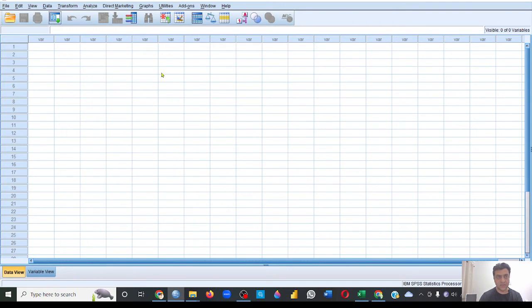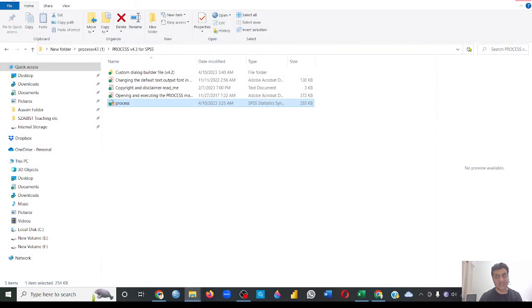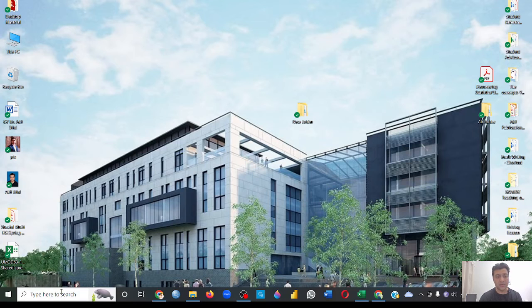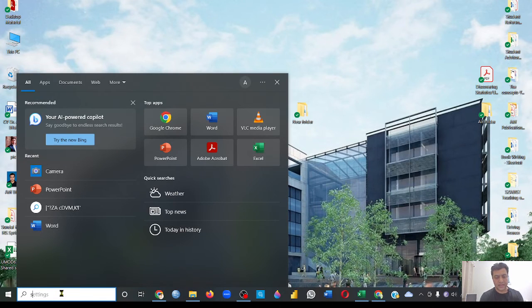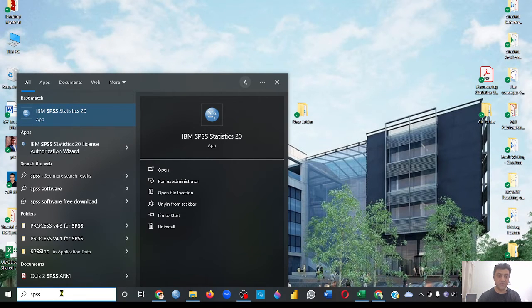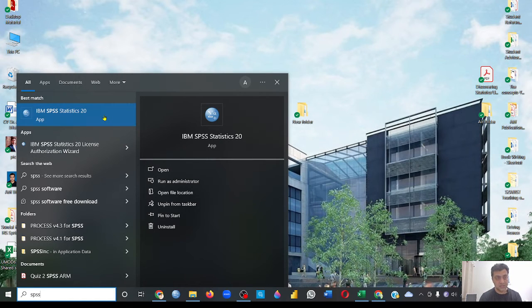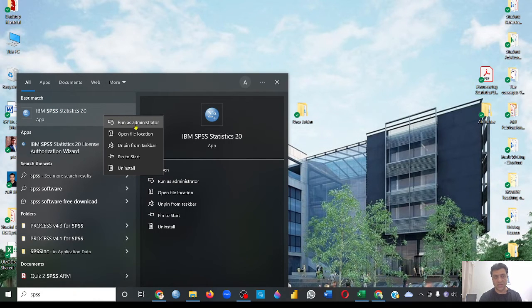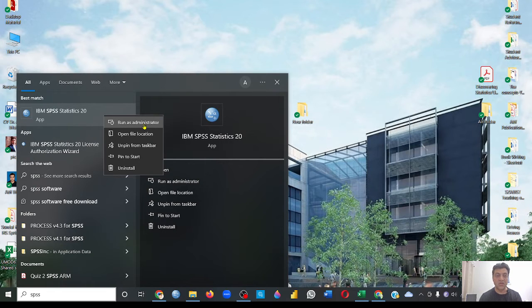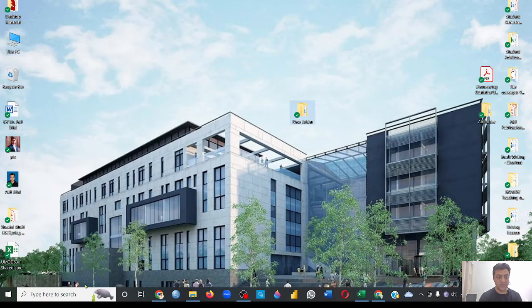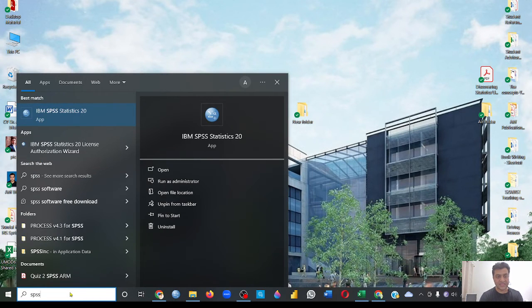But the other way, which is the authentic way of installing it, is make sure first of all that your SPSS is closed completely, no file of SPSS is open. Then go to your desktop and type SPSS. Now this is very important to understand that before double-clicking it for opening your SPSS, go to this icon, right-click, and run as administrator. Now this is very important. If you will not do this step, it will not install your PROCESS macro.